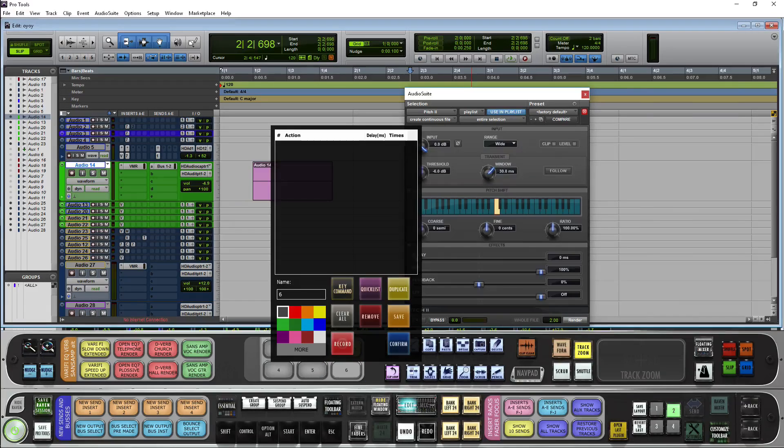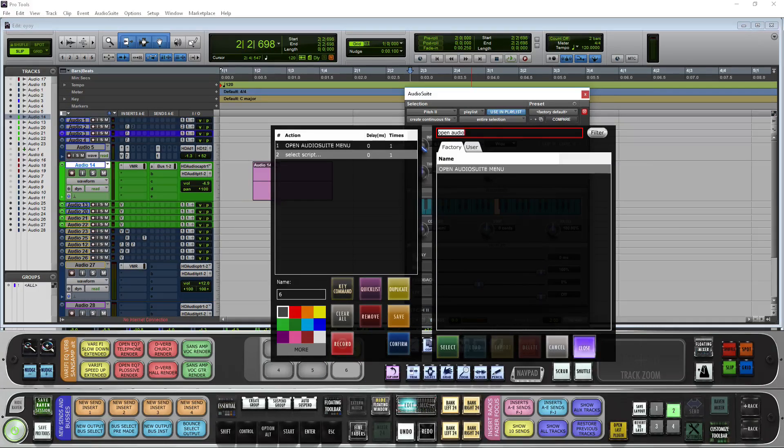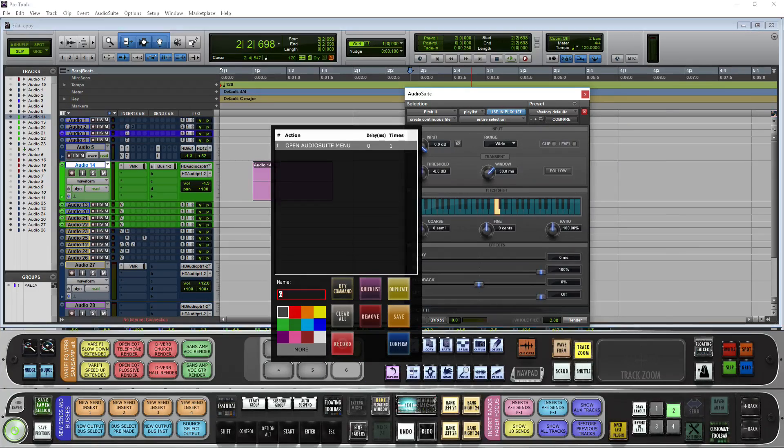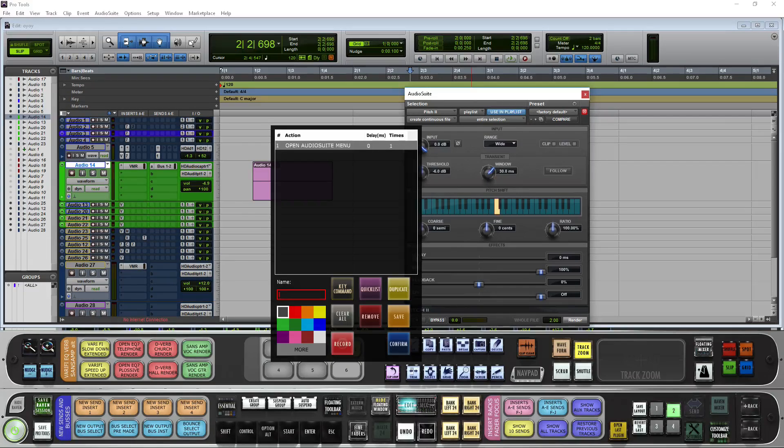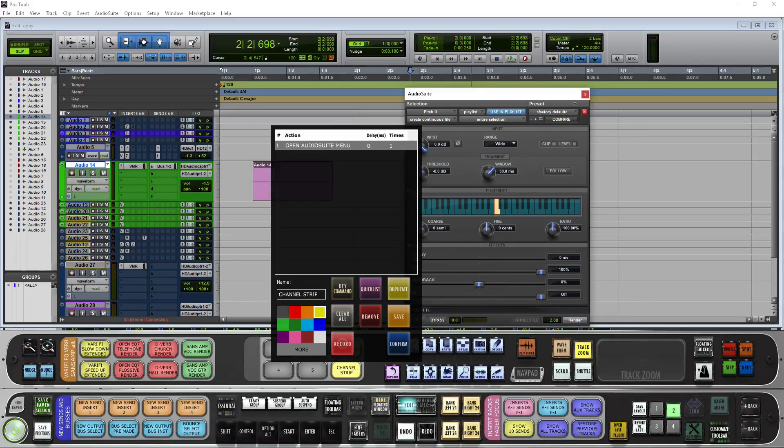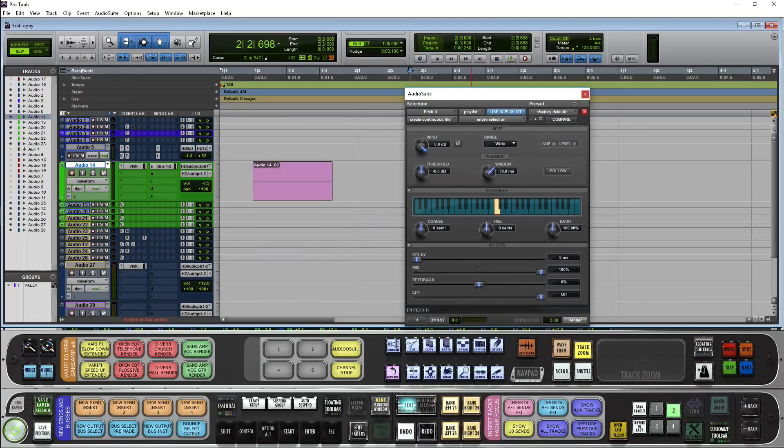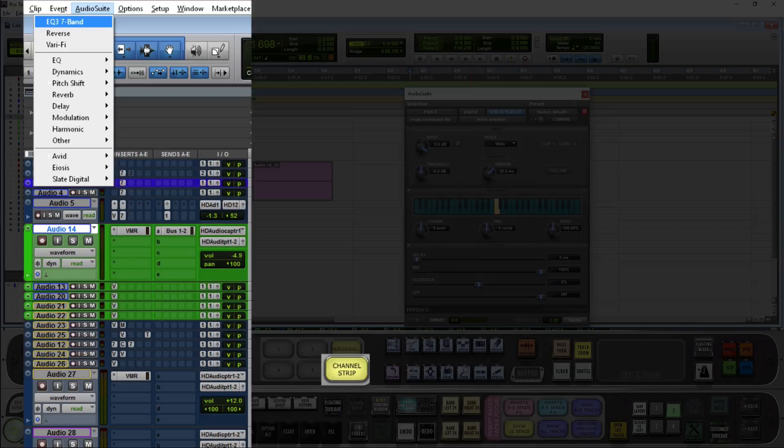Let's do this for another plugin. I go to the quicks list, open audio suite menu. And this one, maybe we'll want to open up channel strip. This will get me to the audio suite menu.